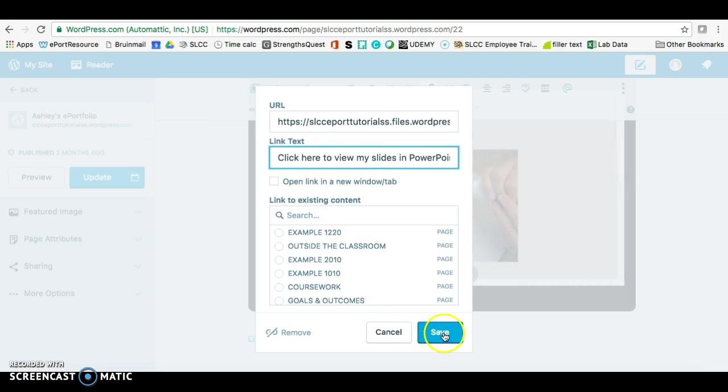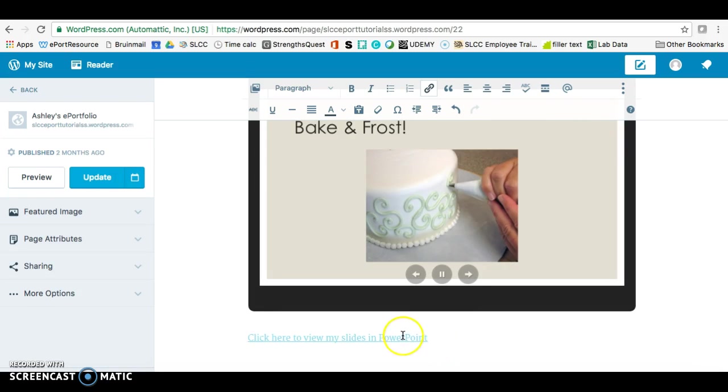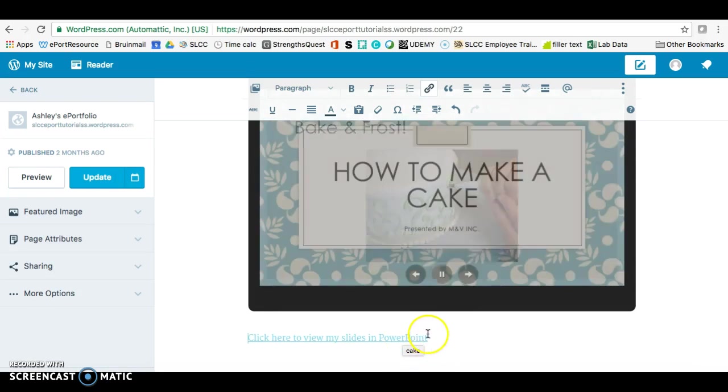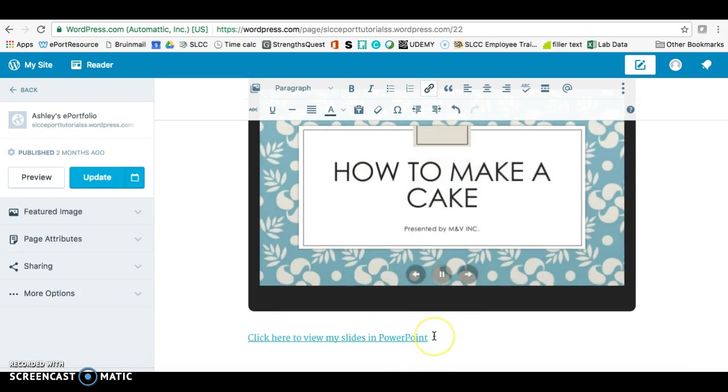And then click on Save. So that will indicate that this is a download link where you can view it in PowerPoint.